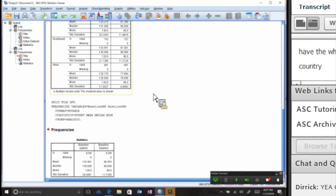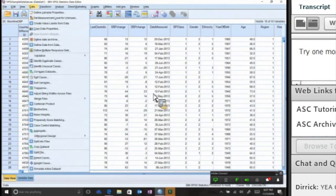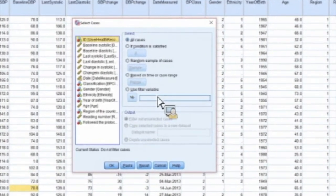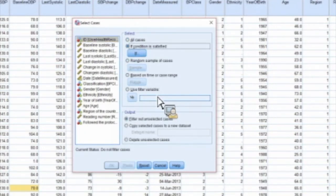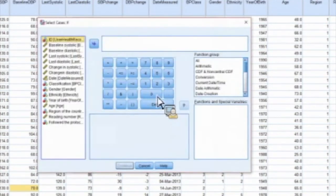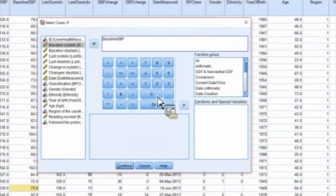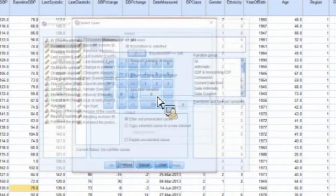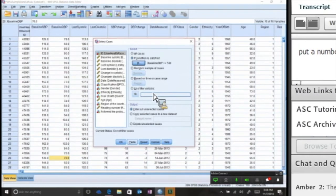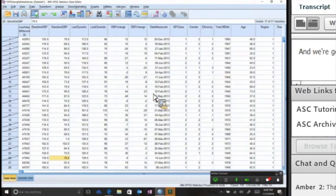Let's try one more in the Data tab. What if you wanted to select cases? In other data sets this might be called like a filter. You want to filter in or filter out cases. The default would be to select all cases. If you want If Condition Is Satisfied, let's say we're going to add anything. This can be with a continuous or a categorical variable. I have a continuous variable, baseline systolic here, and I'm going to select if it's greater than or equal to, and put a number in, 140. And we're going to click OK.